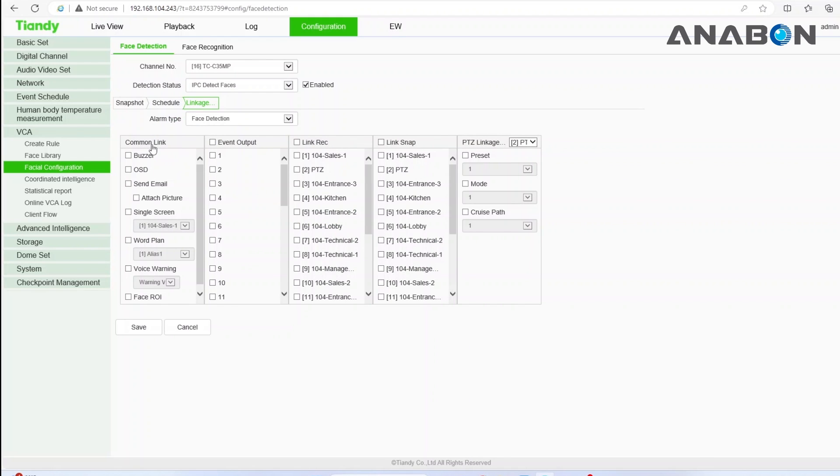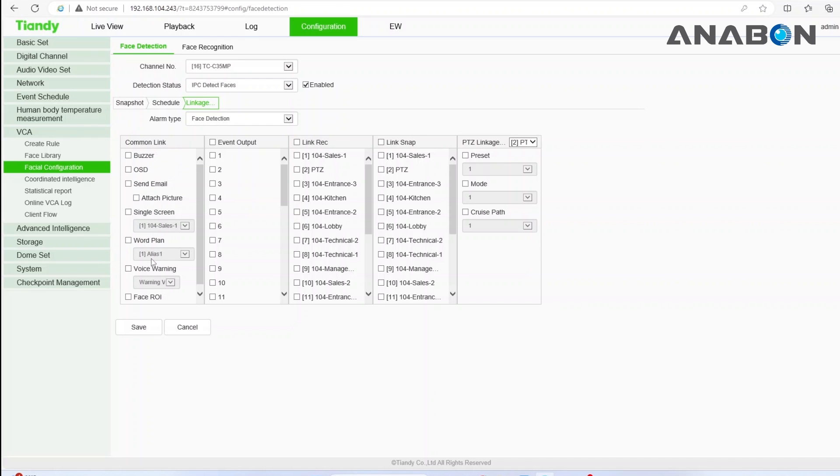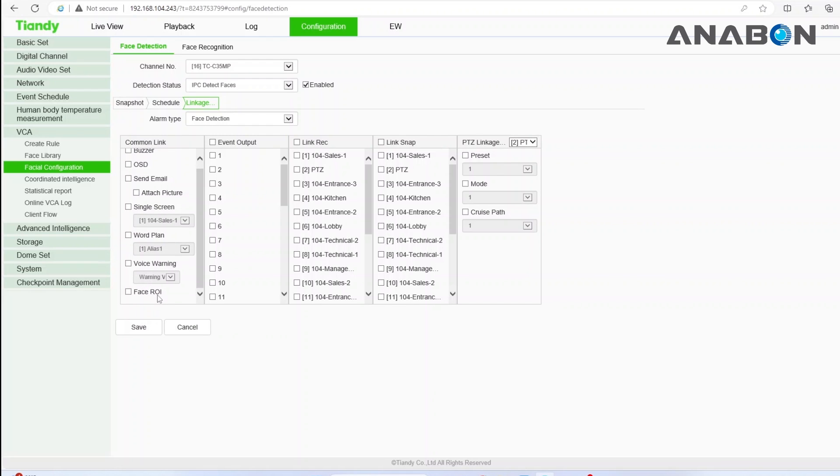Under common link, you will have the ability to link the triggered function to a buzzer built into the NVR, on-screen display of the camera, receive an email including a snapshot, full screen the camera's view, audio warnings, flashing lights and etc.